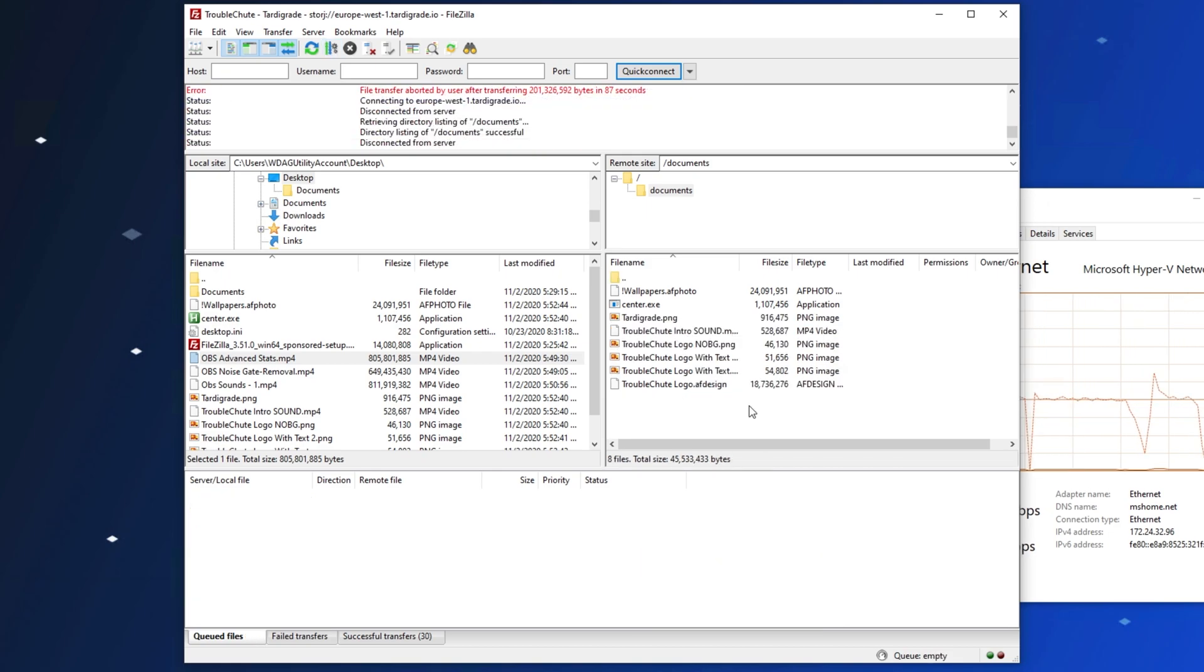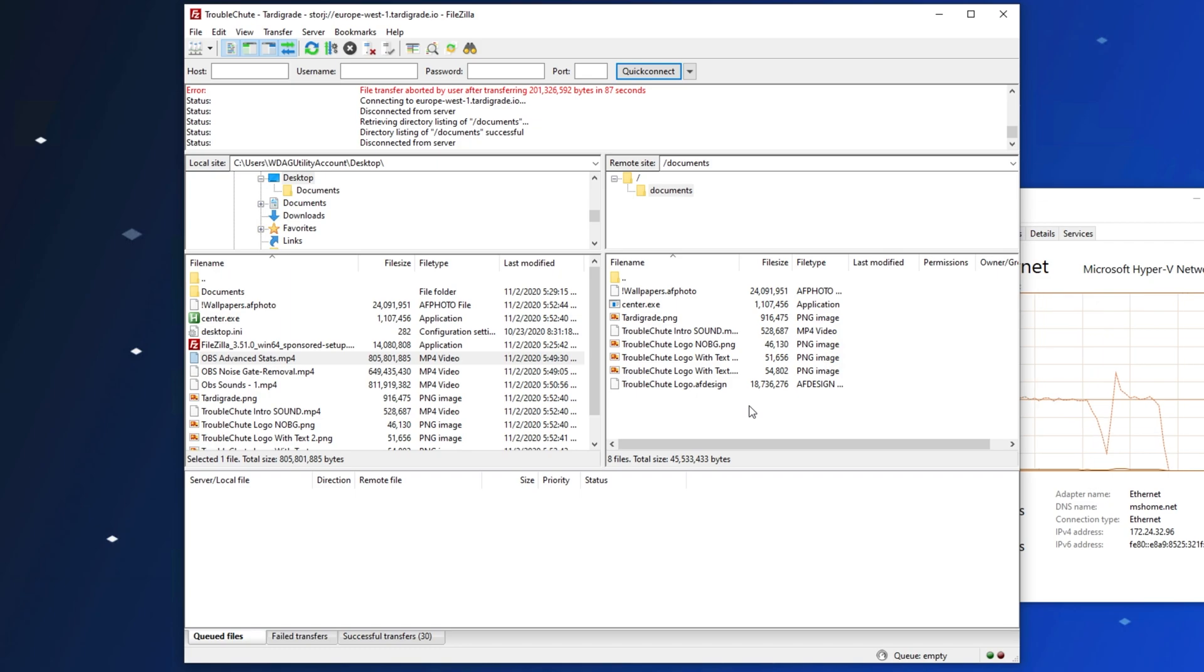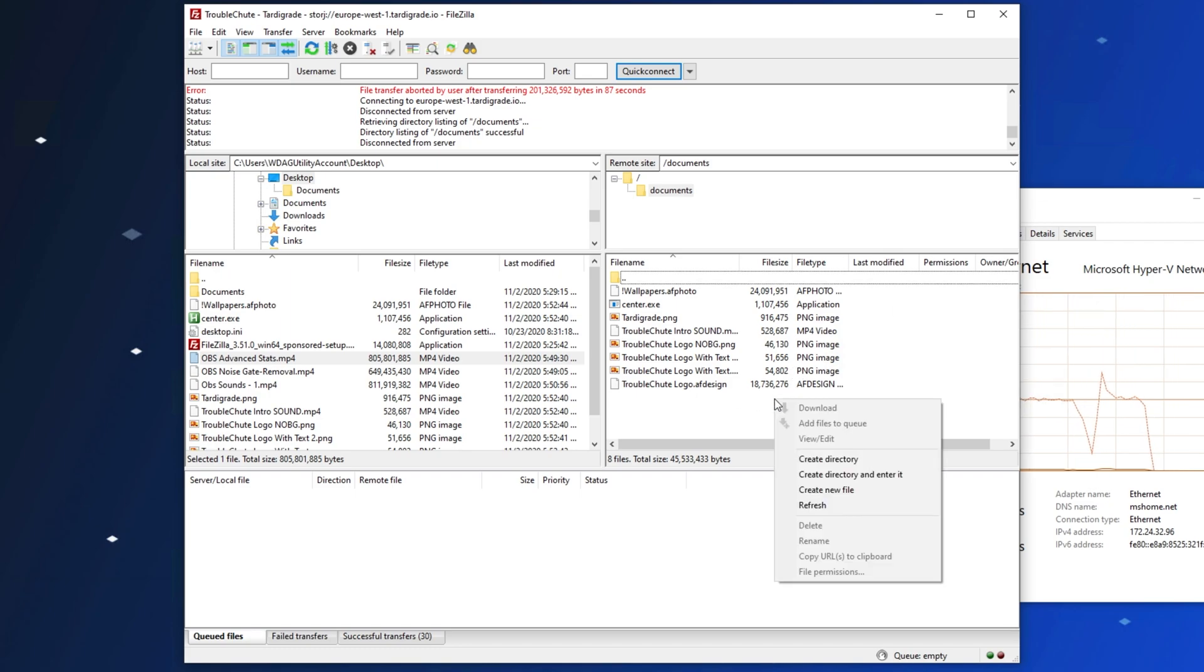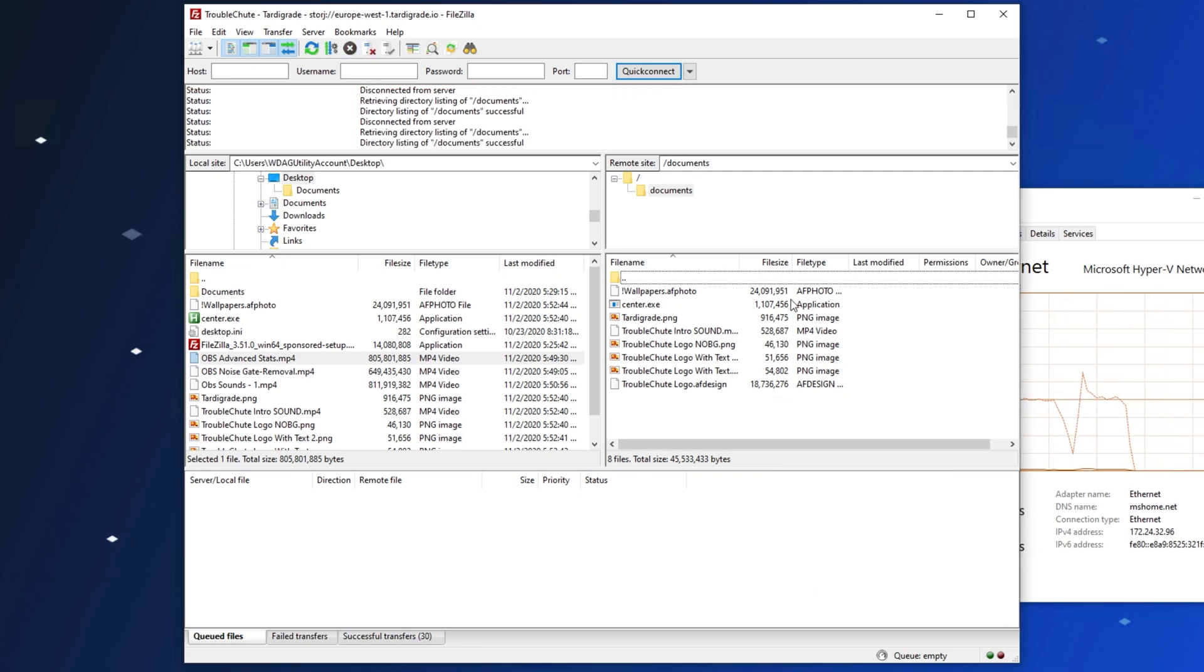It's easy enough to upload files and download them from one computer, but we can of course add these exact same details on another computer using FileZilla to download or upload files from there. If we do, simply right click on the remote section and click Refresh to see any new files that may have appeared, or see which ones were deleted, if any.